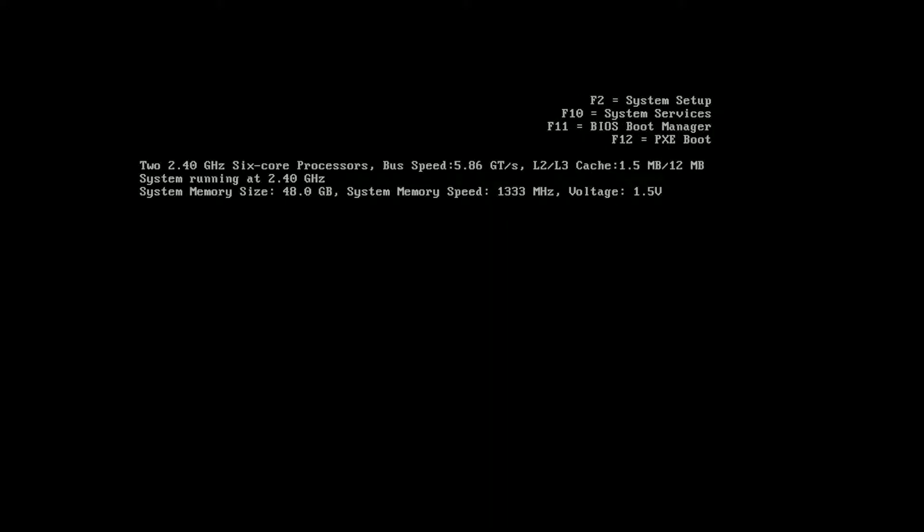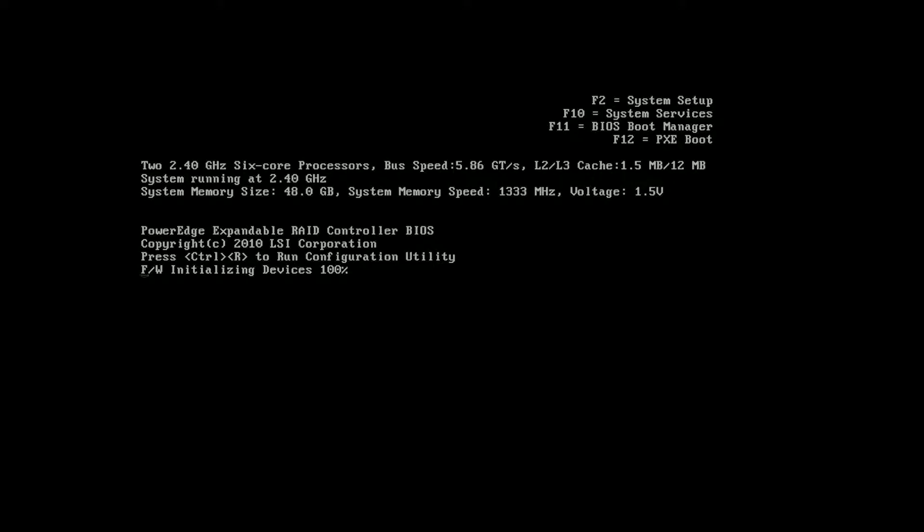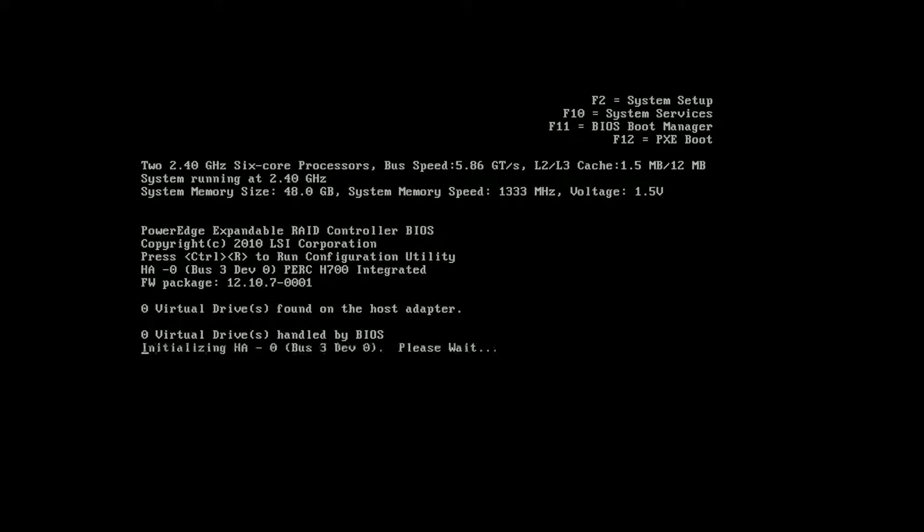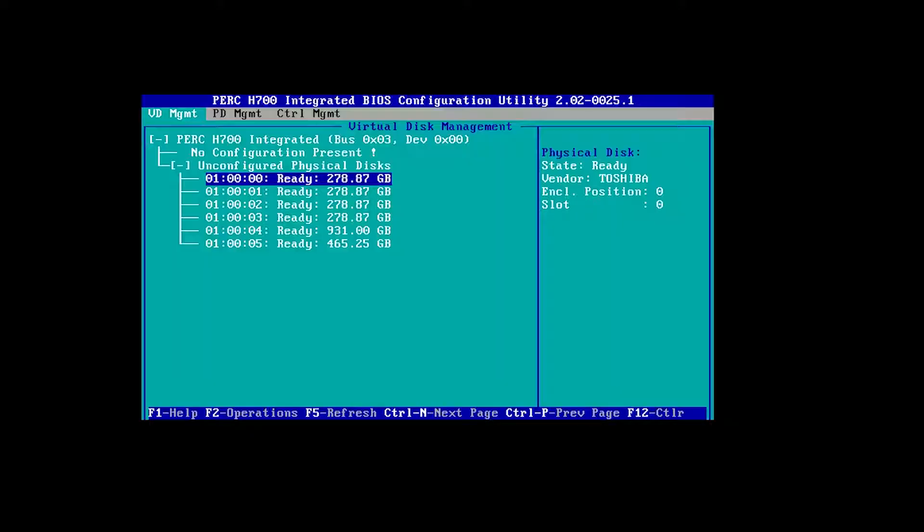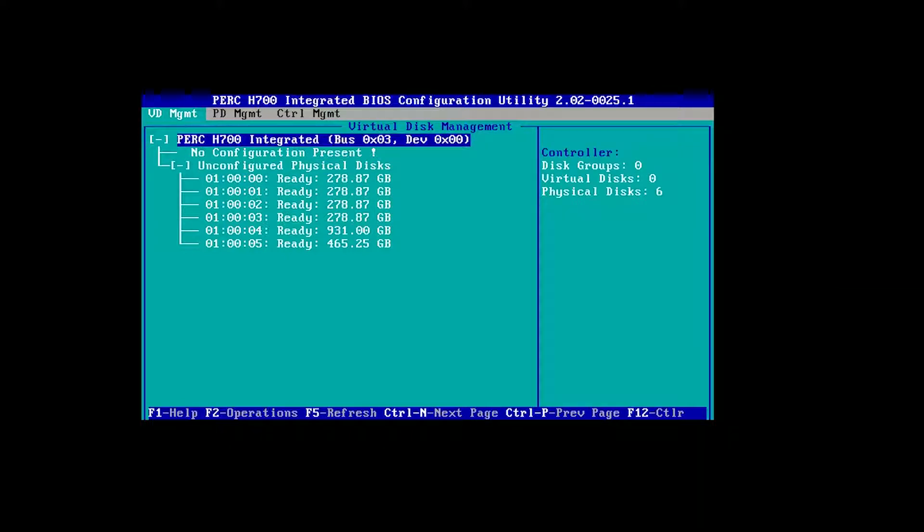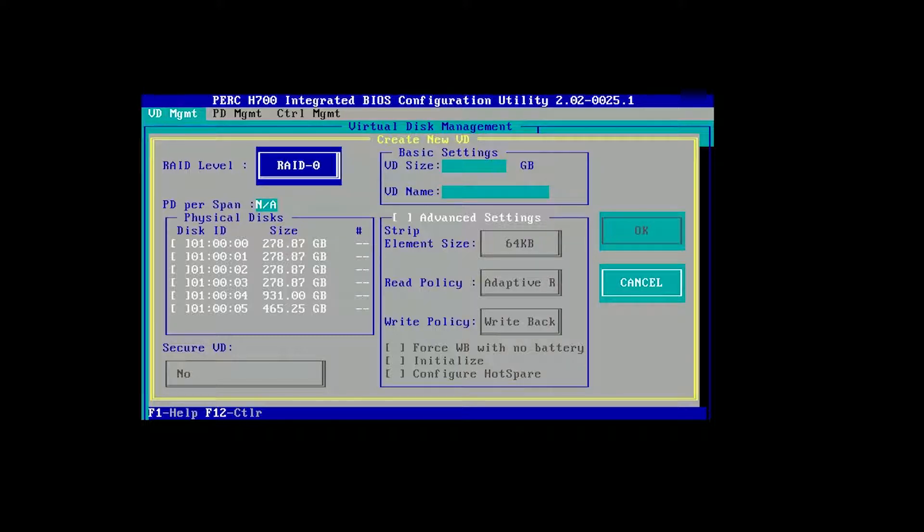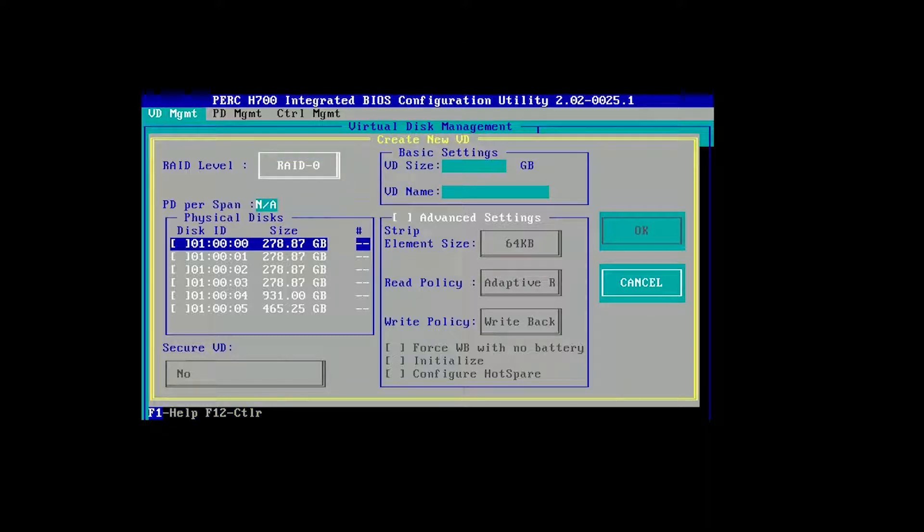Okay so we're booting up the server and we'll just wait for it to come up to configure the RAID controller. PERC H700.